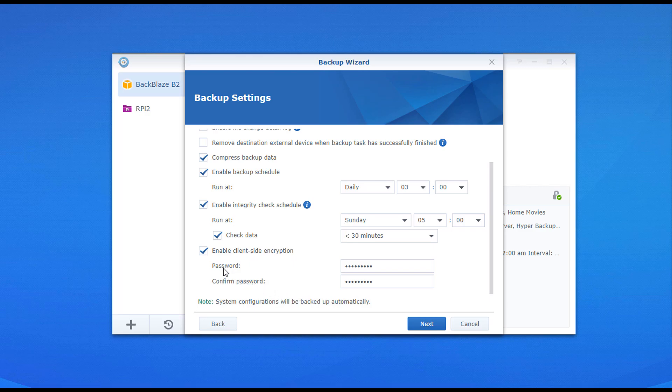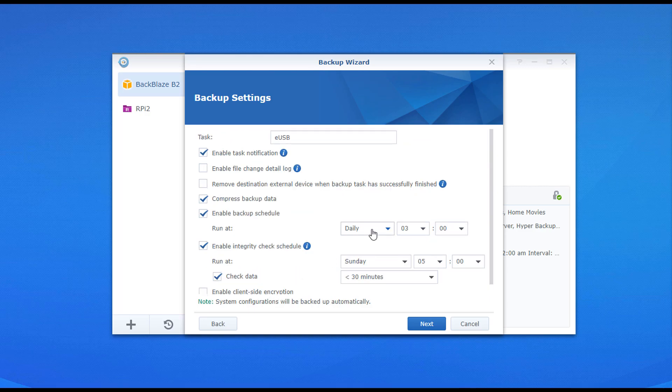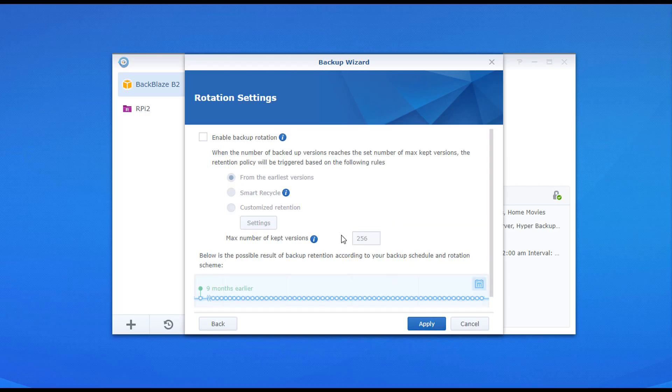Make sure that you pick the frequency that makes sense to you, meaning daily, weekly, whatever you want to do, and then you can move on to the next step, which will bring you to the backup rotation.